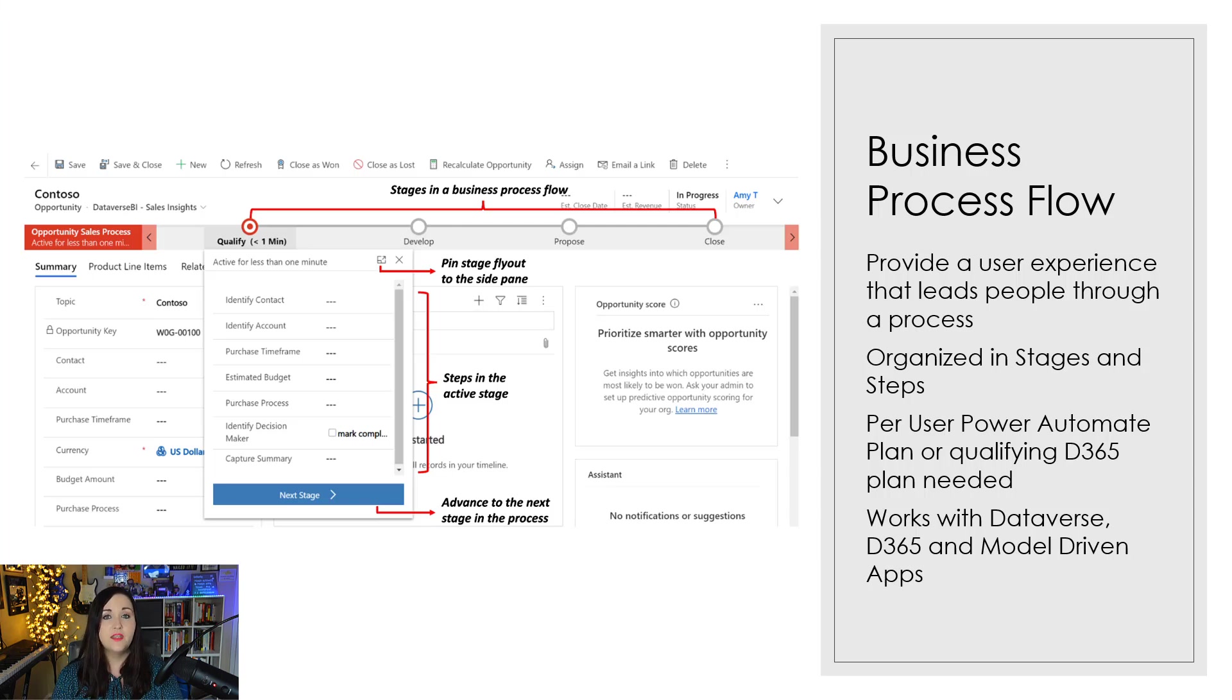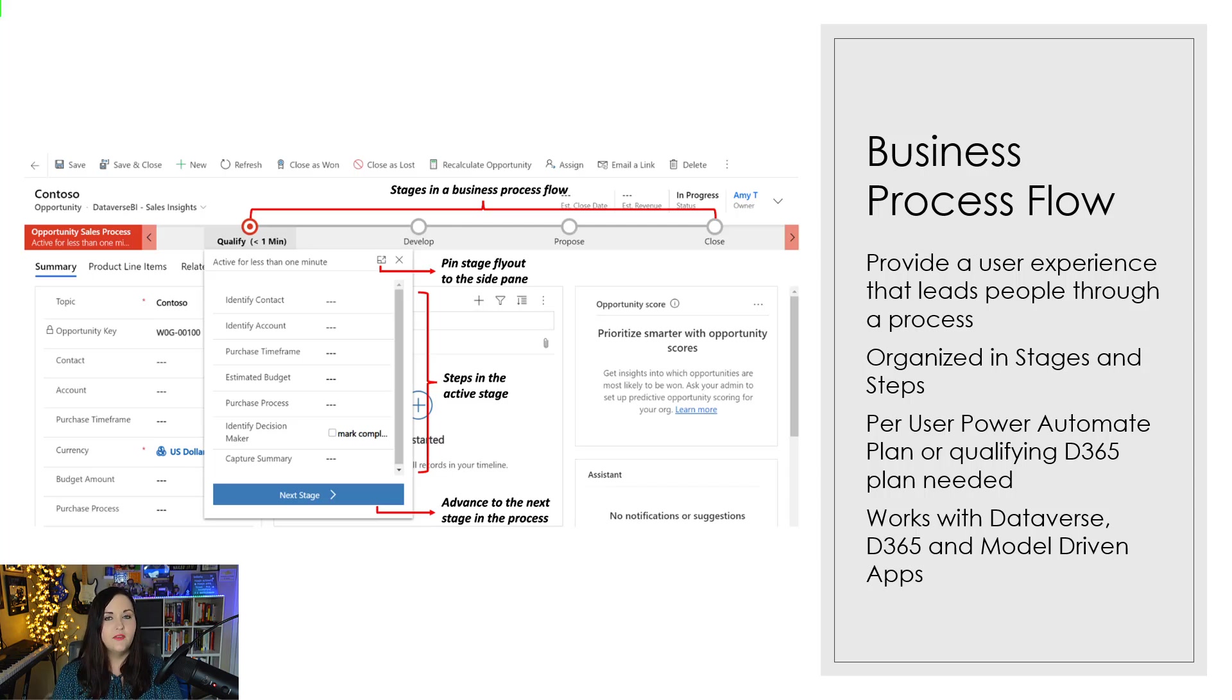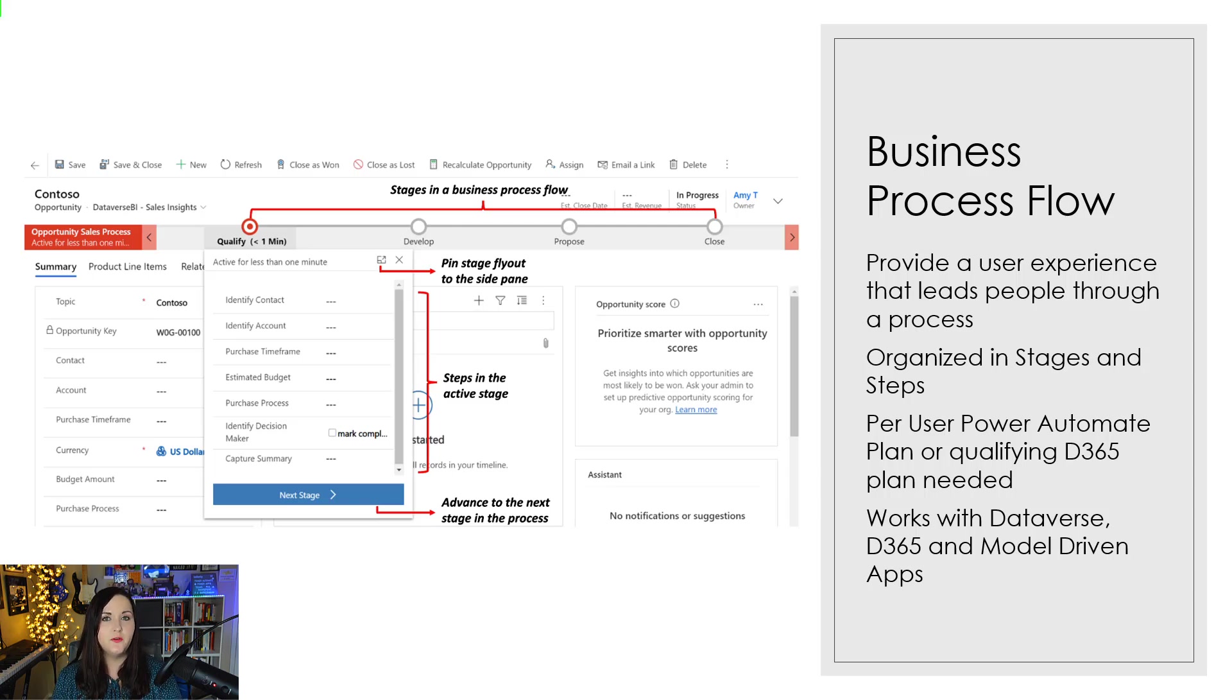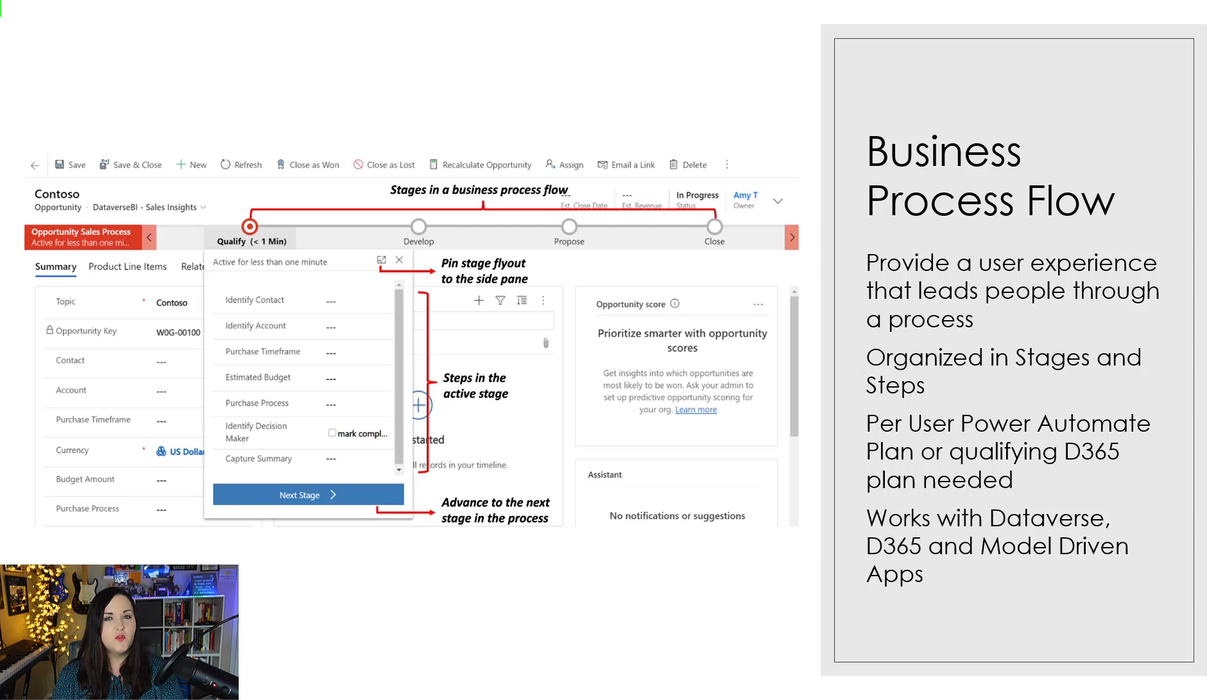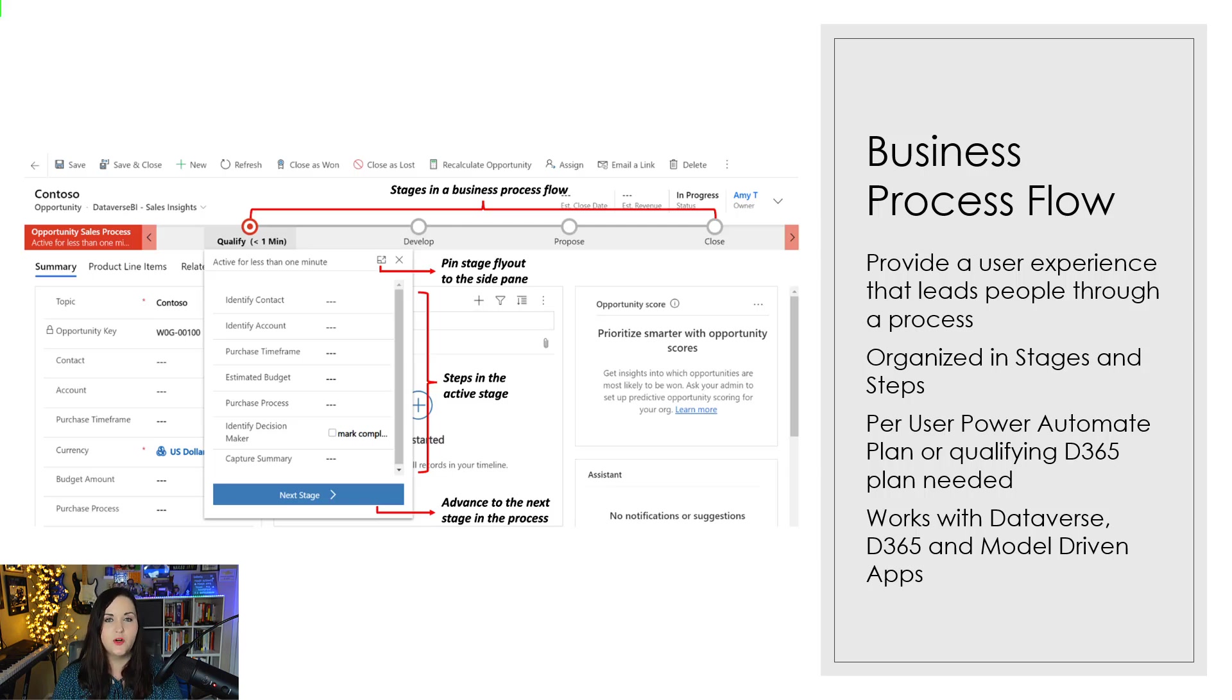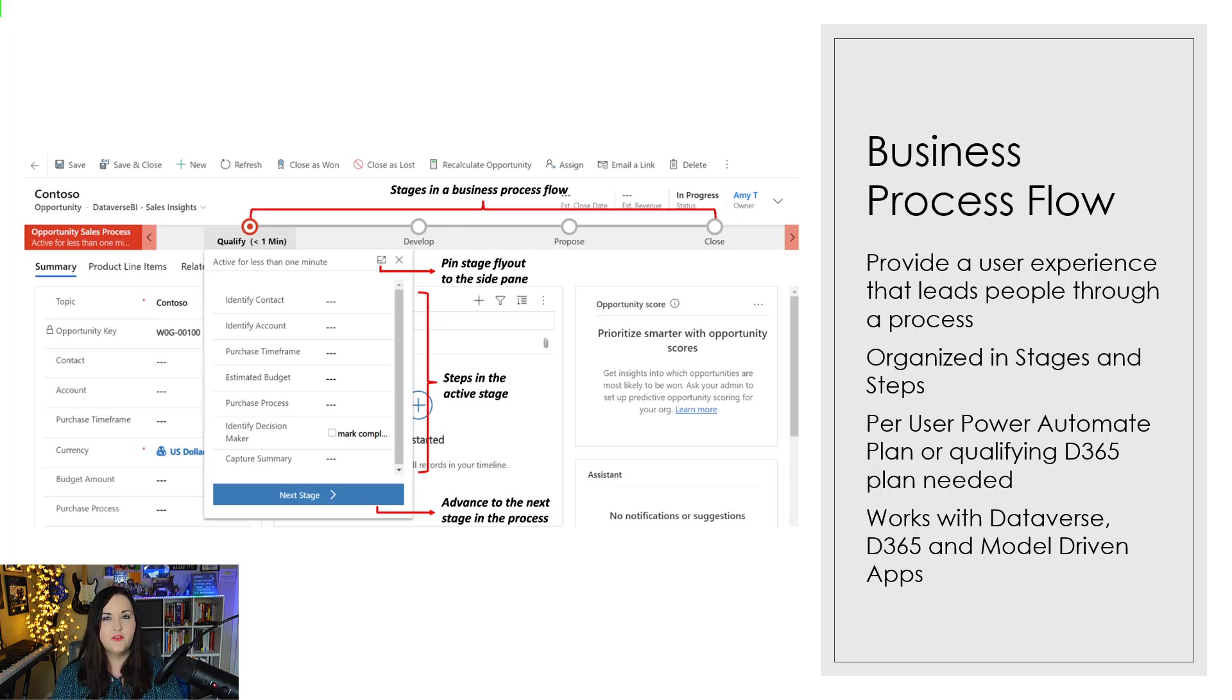The key thing to know about business process flows is the scope of which you can use them. These business process flows are specifically for Dataverse and can only be used on those Dataverse tables and use within Dynamics 365 or model-driven applications. So this wouldn't be something that you would use with SharePoint as a data source or in a canvas Power App or anything like that. It's a very highly particular use case for these.